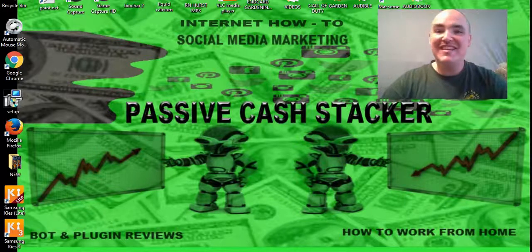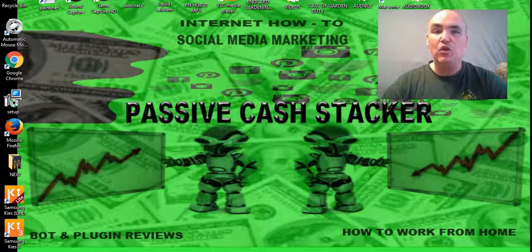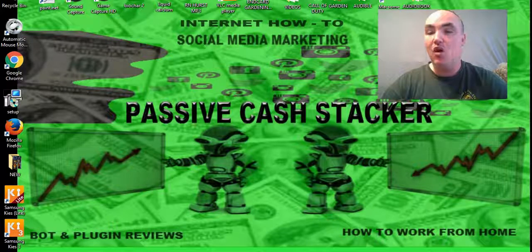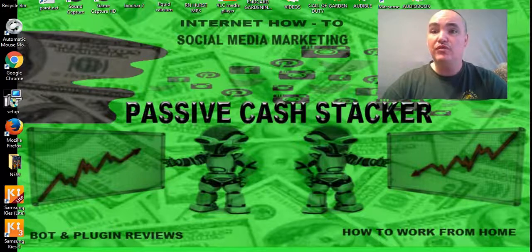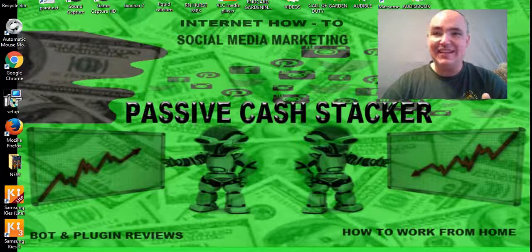Hey YouTube, this is Passive Cash Stacker where we do internet how-tos, social media marketing, bot and plugin reviews, and how to work from home. Today we're going to show you Google's and Gmail's new feature so that you can instantly